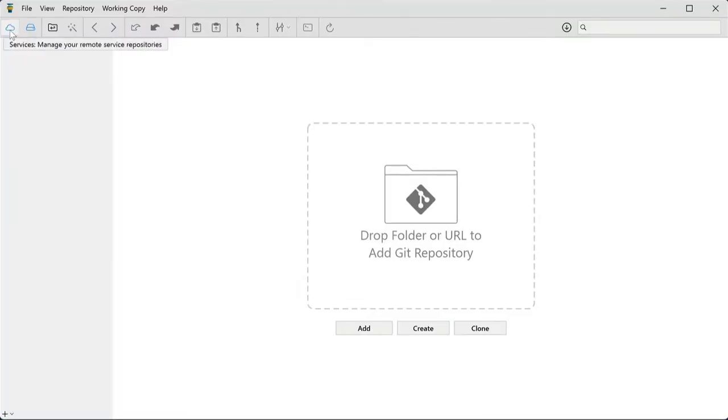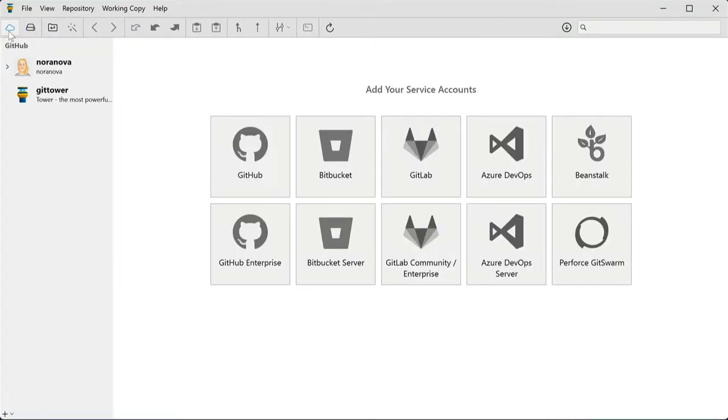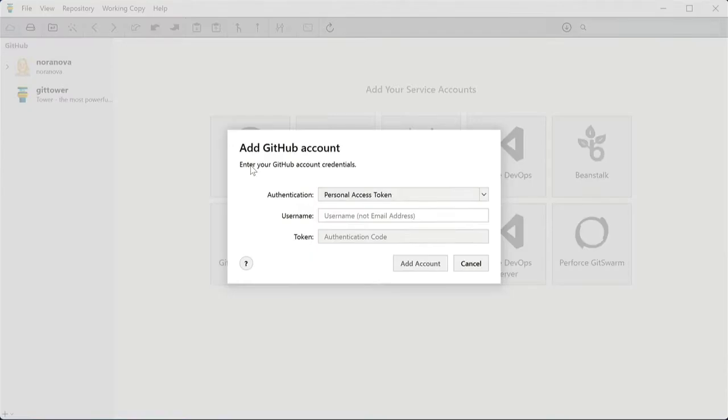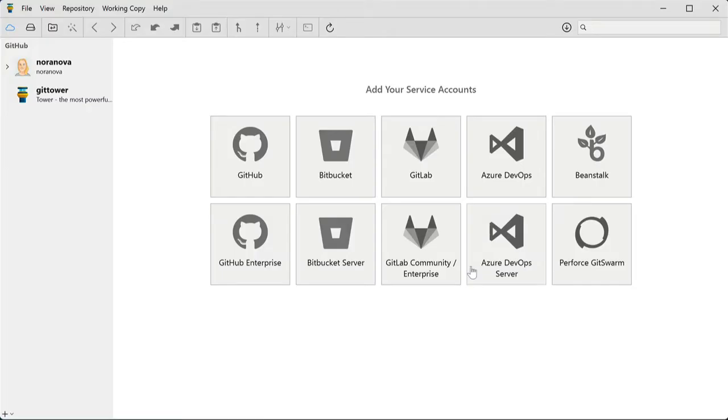Let's start with the Services view. If you have an account in GitHub, Bitbucket, GitLab or Visual Studio, you should connect it with Tower here.